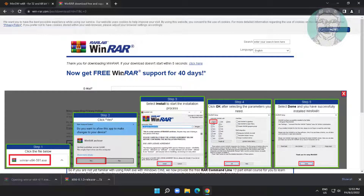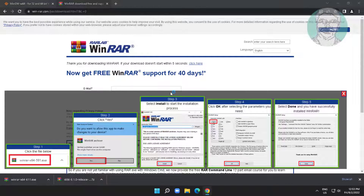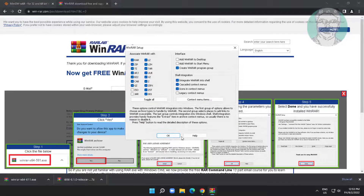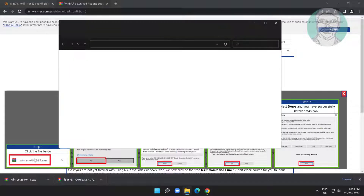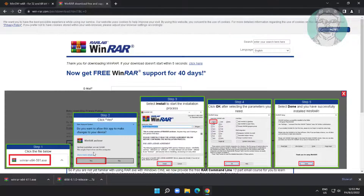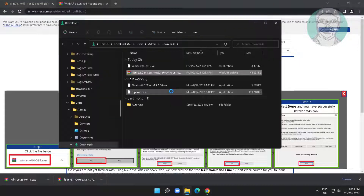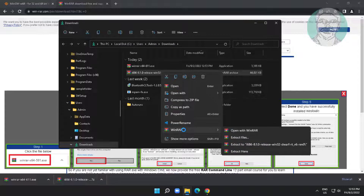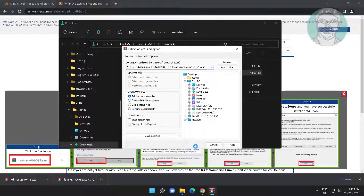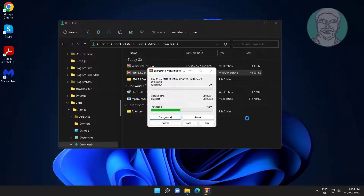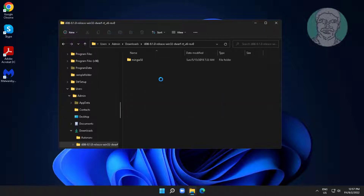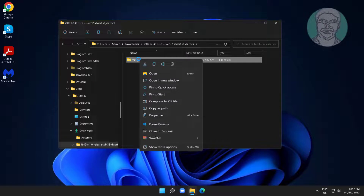Click Show in Folder. Extract the downloaded file. Open the extracted folder. Copy the folder and paste it into the Windows directory.